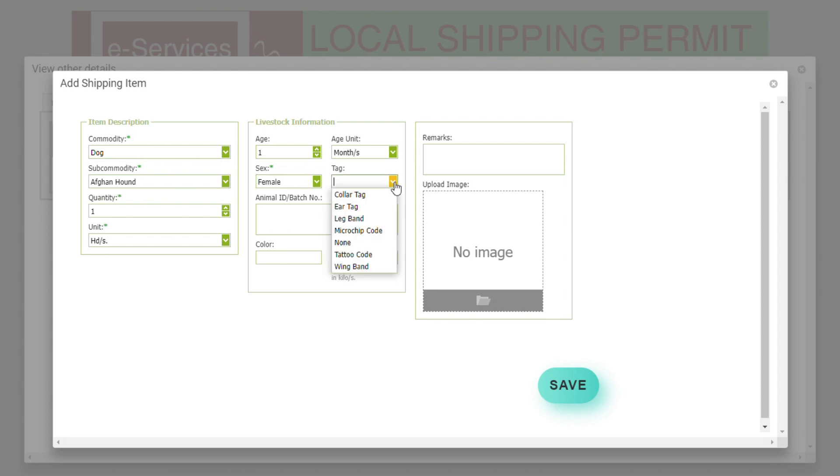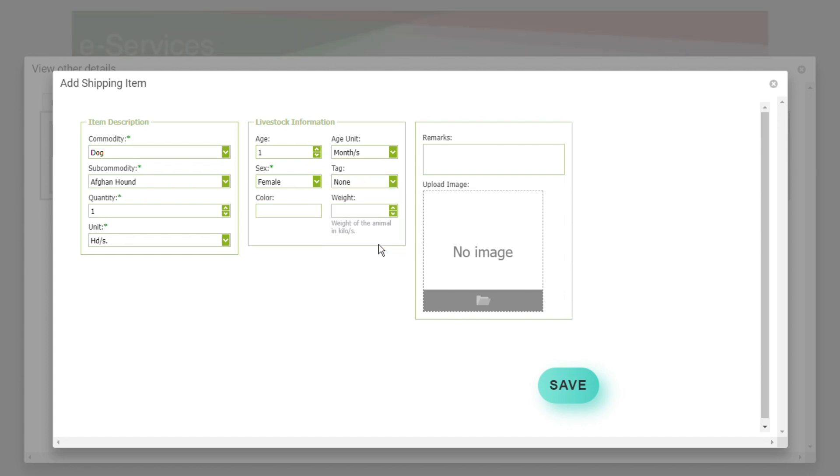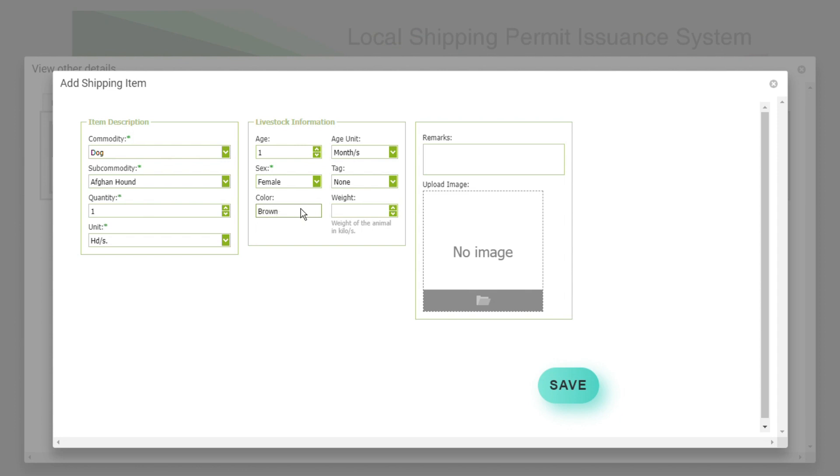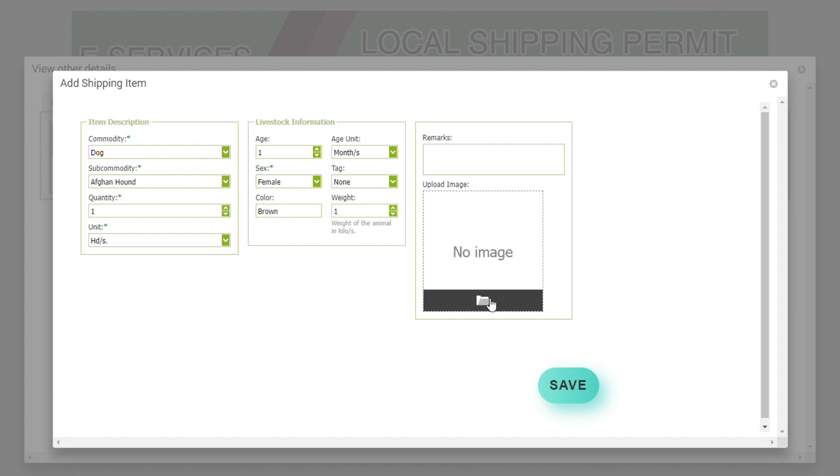If the animal has a collar tag, ear tag, leg band or wing band, or a microchip code or tattoo code, please select the correct tag and input the code at animal ID or batch number field. Otherwise select none if the animal does not have any code or animal ID. Then input the color of the animal and the weight of the animal. For the remarks, you can input anything or leave it blank.